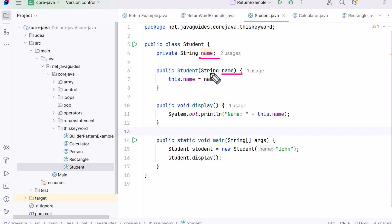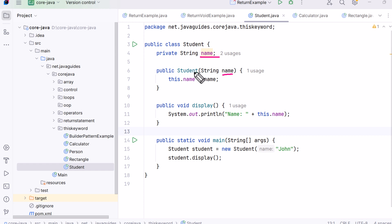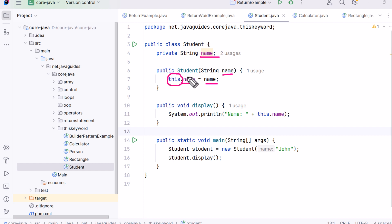Let's look at an example. We begin with a class named Student. Inside the class we declare a private instance variable called 'name', then we define a constructor that also takes a parameter named 'name'. Here's where the confusion happens — the instance variable and the parameter both have the same name. To avoid ambiguity, we use 'this.name = name'. The 'this.name' part refers to the instance variable, and the plain 'name' on the right refers to the constructor parameter.